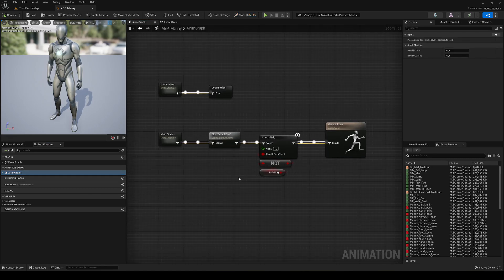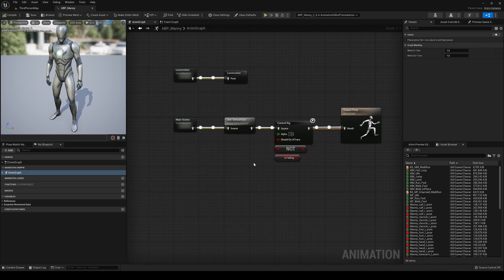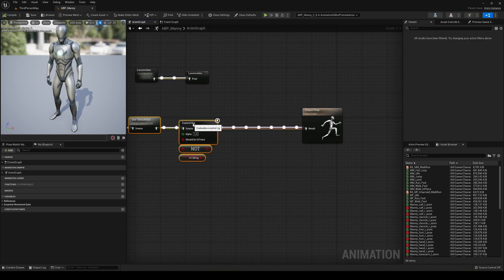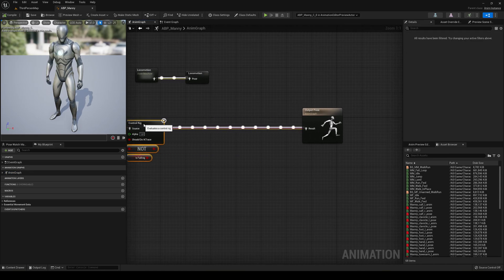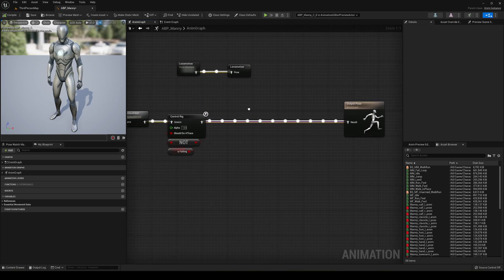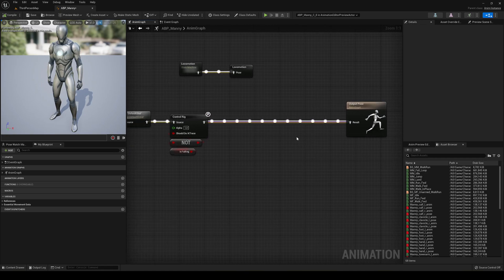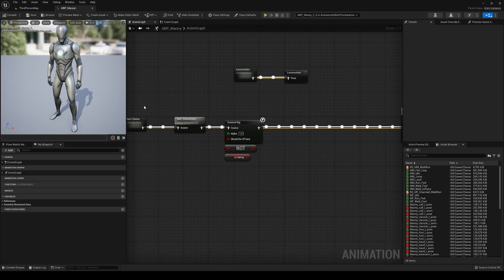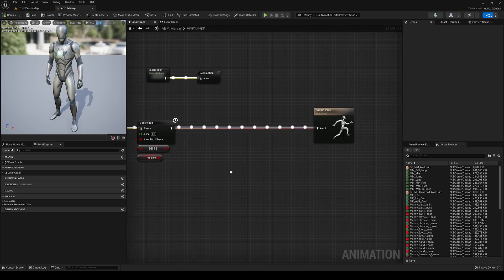So we are gonna go ahead and move all this a bit to the side, because we want to do it as the last thing just before our output pose, so everything before will be affected.